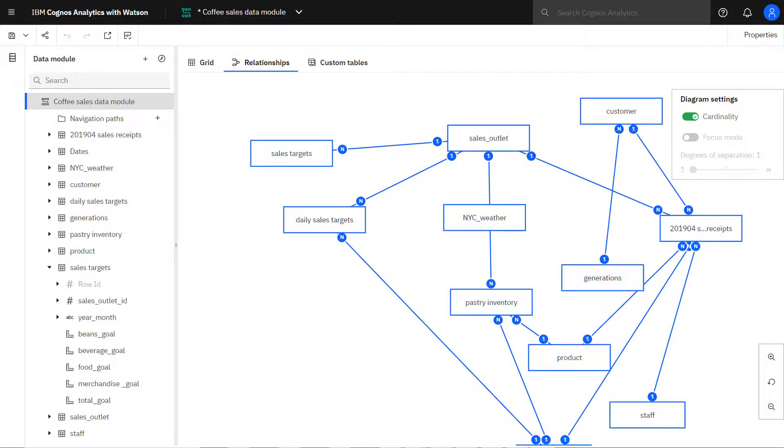For this video the coffee chain sales data from the IBM accelerator catalog is used. The data module was created from the uploaded zip file.